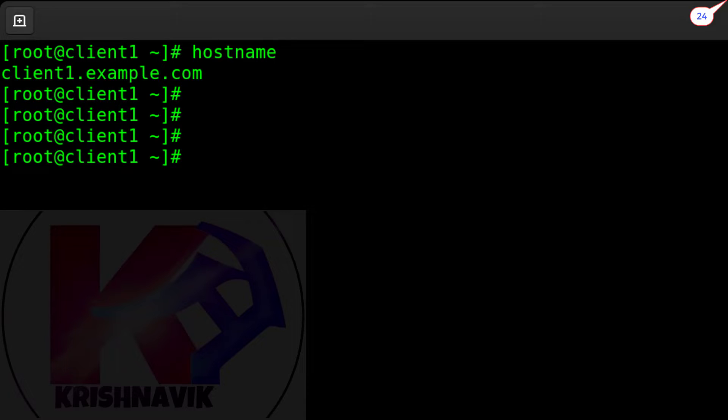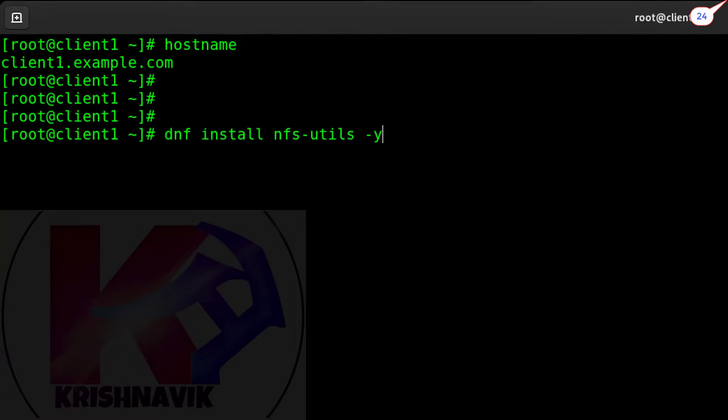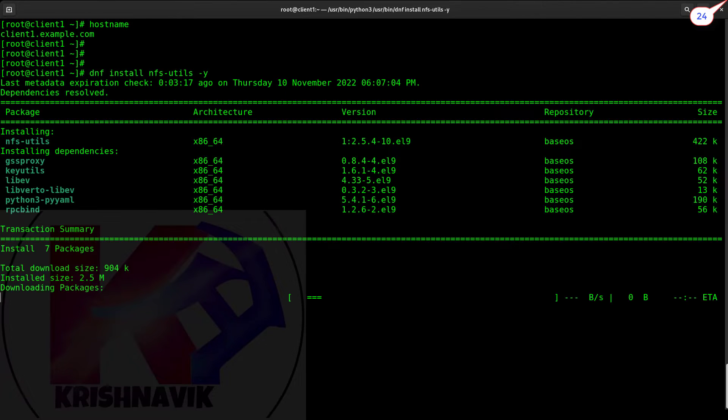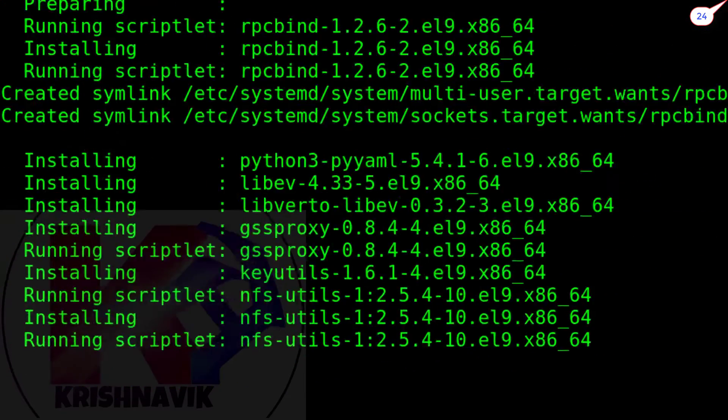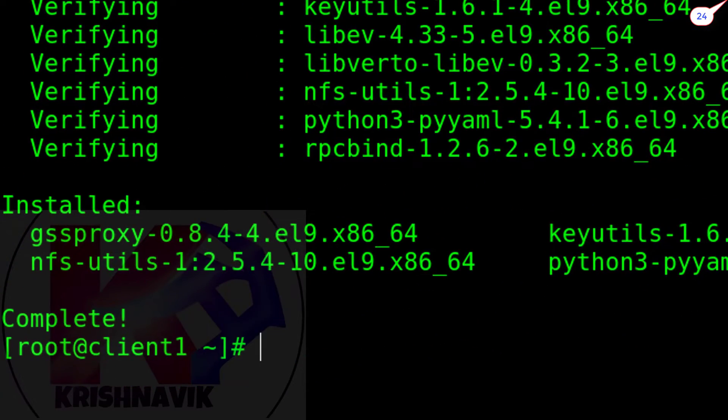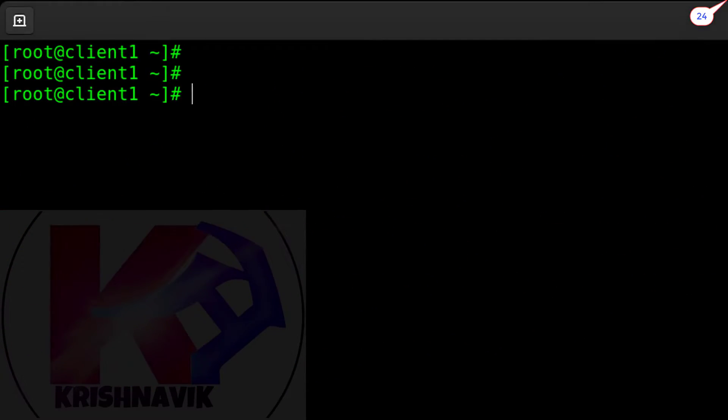Type this command to install NFS packages. Complete. Now create our directory for NFS share as per the question.